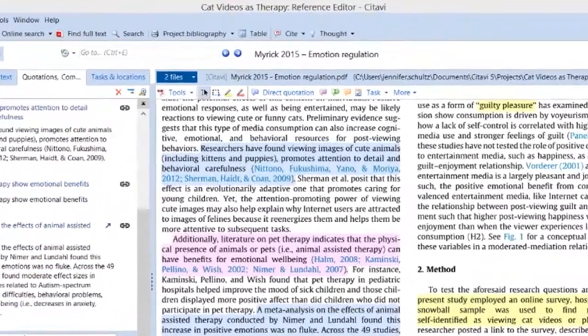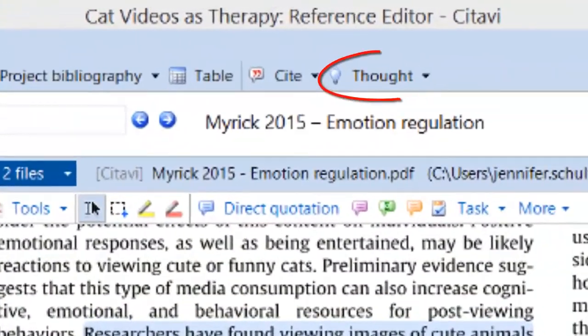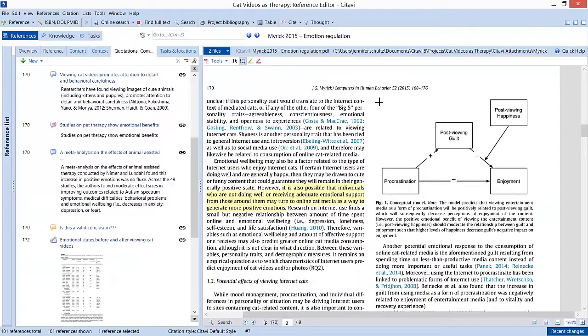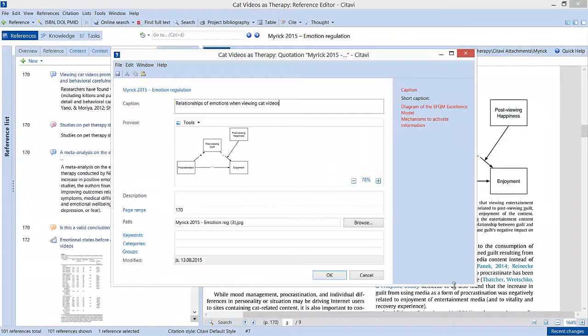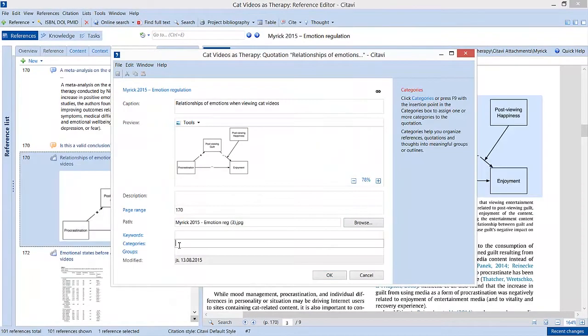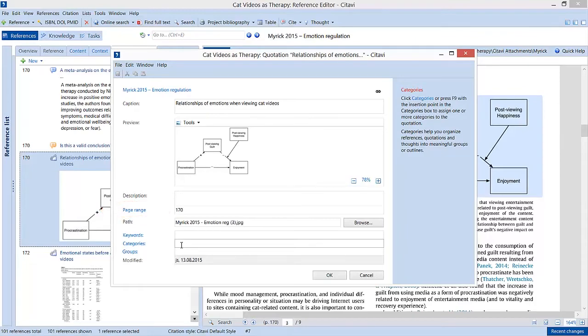When what she reads sparks a new idea, she saves that too. She can even save images and graphs. Citavi prompts her for page numbers, so she's confident she won't accidentally plagiarize what she's read.